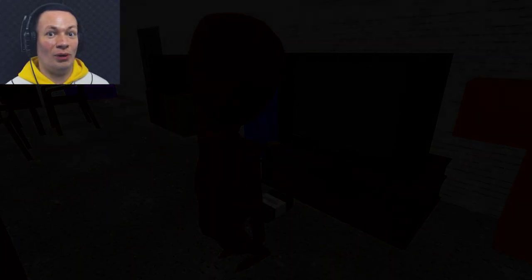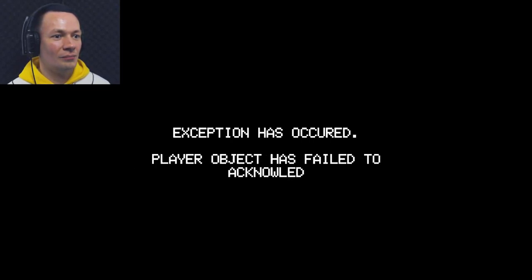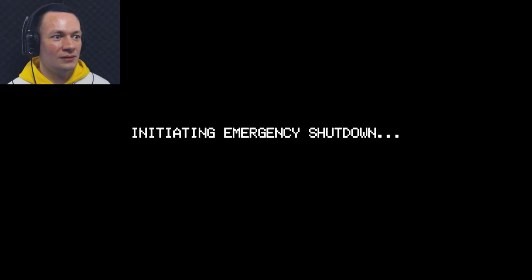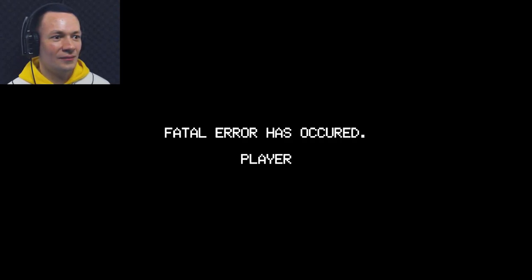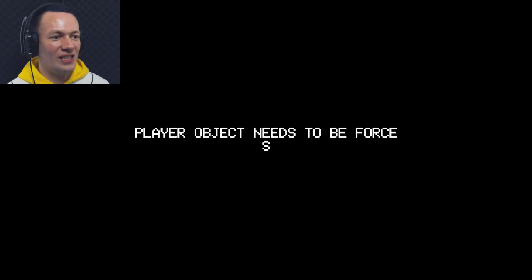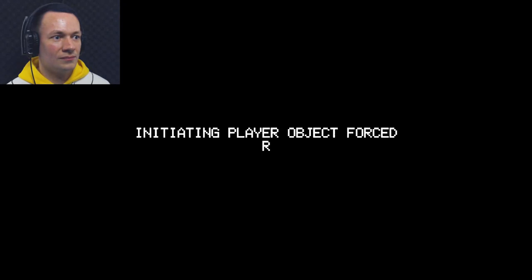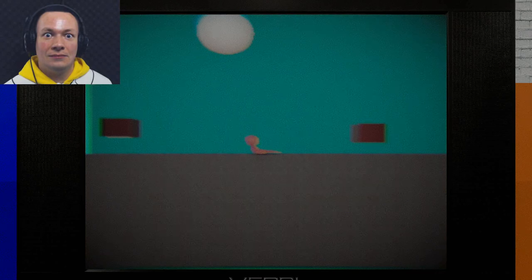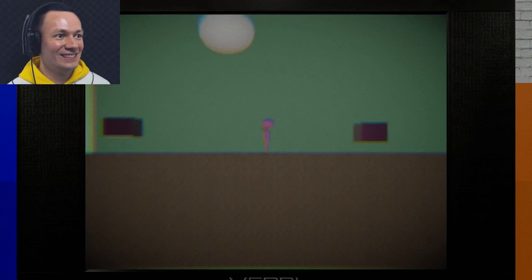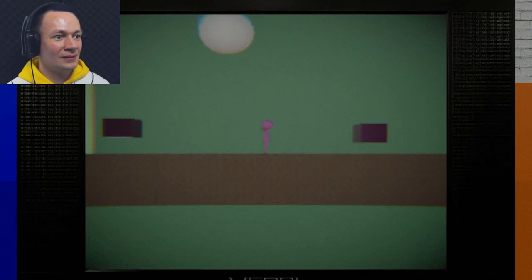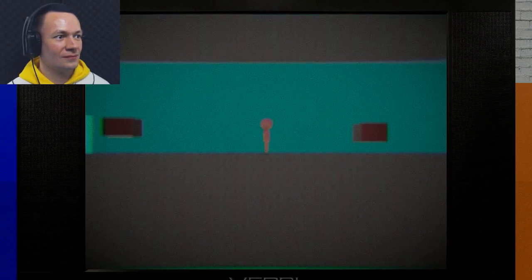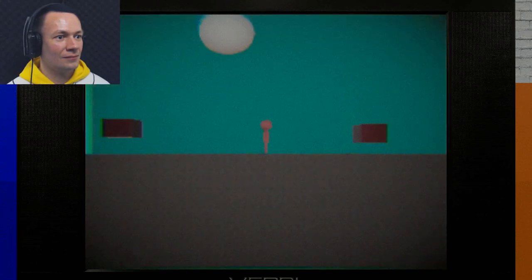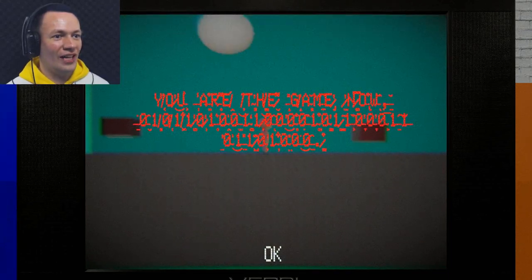Someone's taking over my brain. And today's game will be... An exception has occurred. Player object has failed to acknowledge their code. Did I do something wrong? Initiating emergency shutdown. What are you gonna do to my computer? Player object has blocked reset. Wait for the jump scare. I know you! I didn't want to play this game. I was done! Whatever, I'm just going to beat this game and leave. Speaking of fast... Isn't this game called Speeding 101? Weird name, but I really don't care. I just want to be done after this.